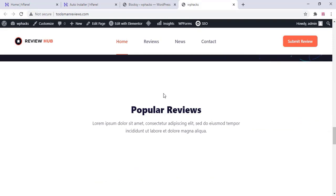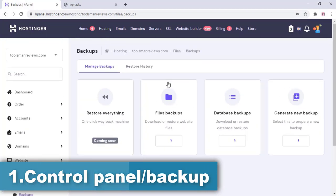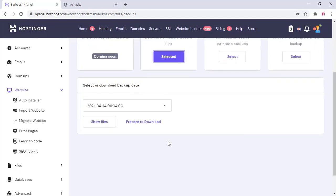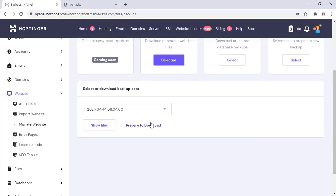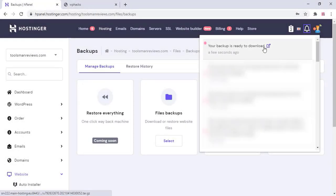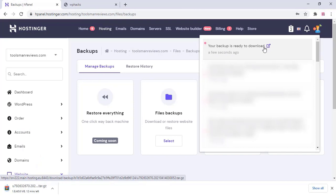First go to the control panel and click on backup. Here you can see the file backup — just select that, then select the file and click on download backup data. Select the prepare to download option and wait for some time to get the download link. Once you get the download link, click on it and it will be downloaded to your computer. It depends on your website size — this is a simple site so it's a low amount of data.